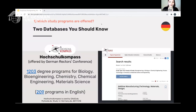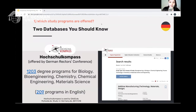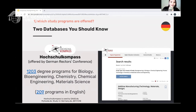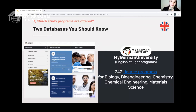How do you find study programs? My German University focuses on English-taught programs, but international students can absolutely pursue German-taught programs if they have the language certificate. For German-taught programs, you can use Hochschul Kompass — the official database from the German Rectors' Conference. I recommend checking it if you're interested in studying in German. For English-taught programs, my German University and also the DAAD have databases, though the DAAD doesn't list as many programs.